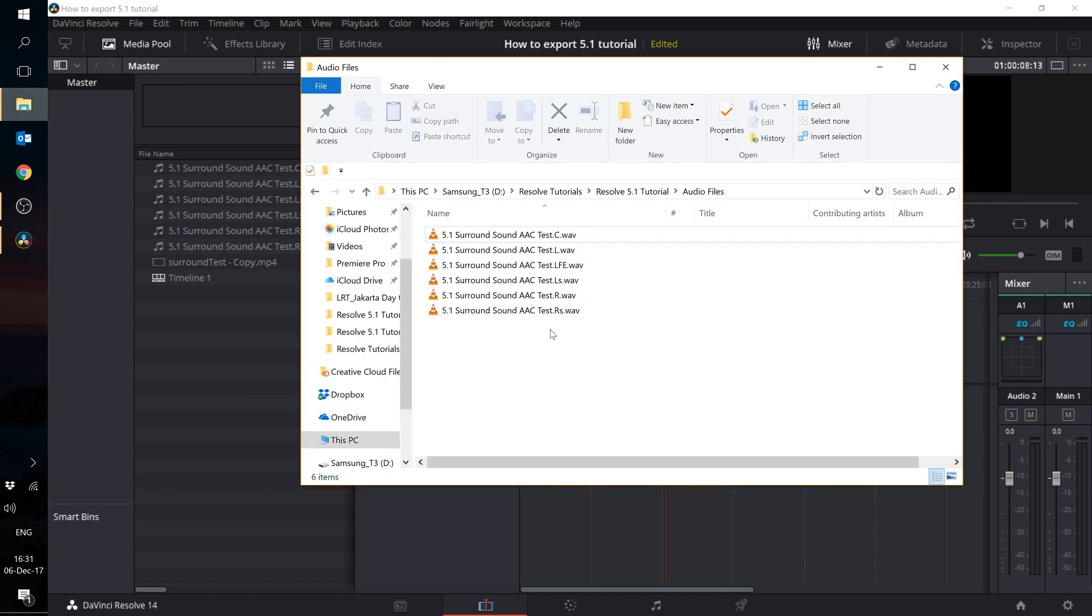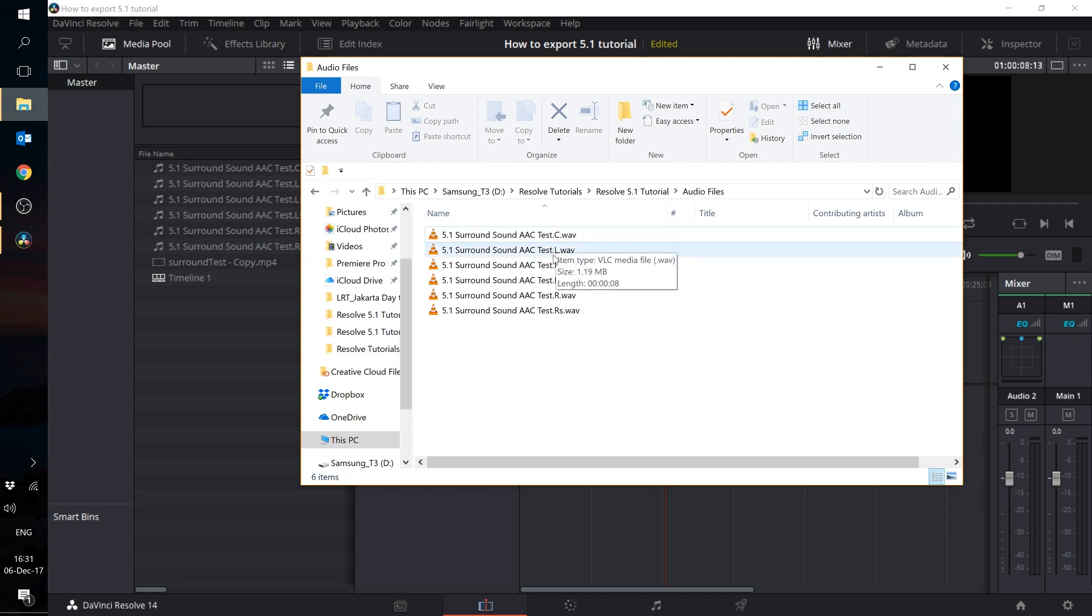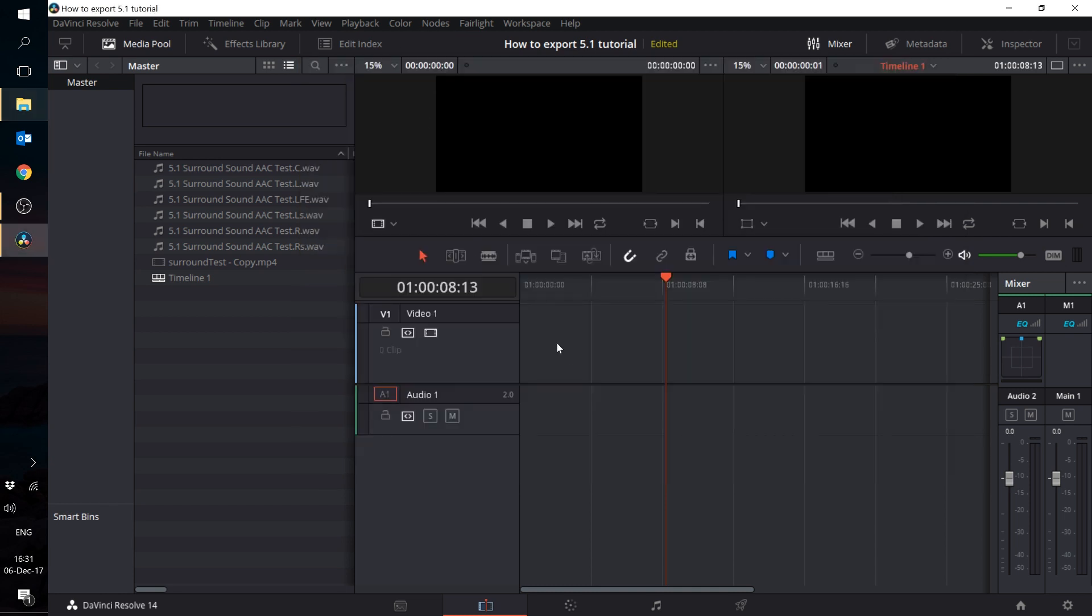Typically, you would have received your 5.1 audio files from your sound mixer in six separated mono files named with the corresponding speaker channel. Now I'm going to show you how you can combine these audio files with your video in Resolve. Open up a new session in Resolve and import your audio files and video files into the session.